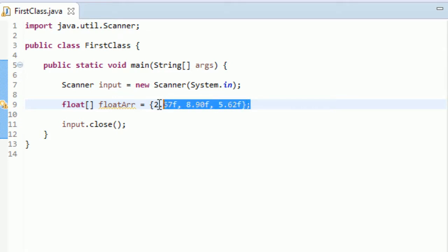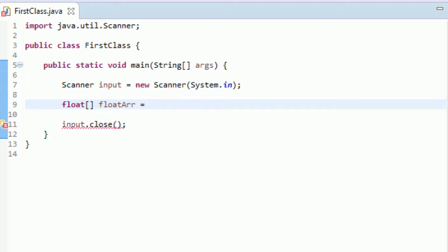But what we're going to do is we're going to do the other way, because we don't know exactly what we want our elements to be equal to of our array. We're going to let the user decide. So we will have our float array be set equal to new, because we're going to allocate space for this array. So let's have it be new.